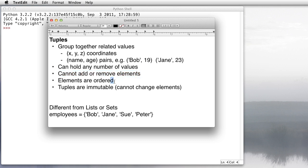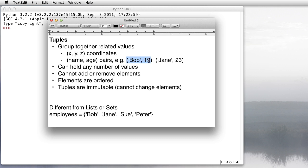They are, however, ordered. There's very definitely a first element, second element, and so forth. And tuples are immutable. That is, you can't change the values of the elements. So once I make a tuple that has the values Bob and 19, I can't then change Bob's age to 20. I have to make a new tuple.